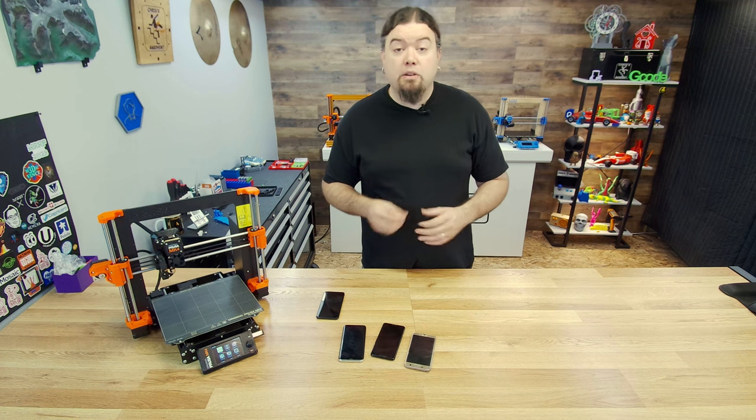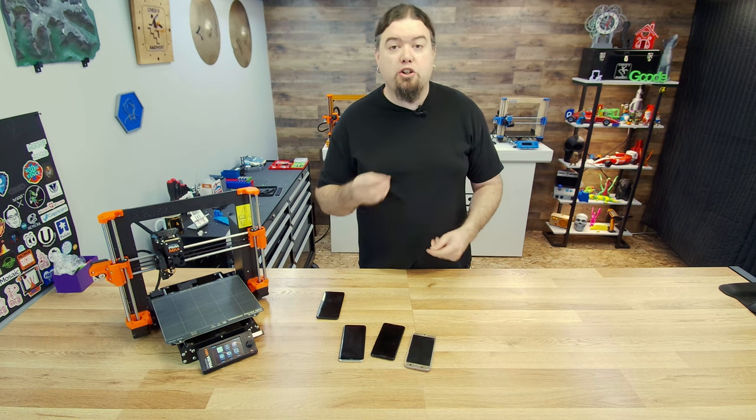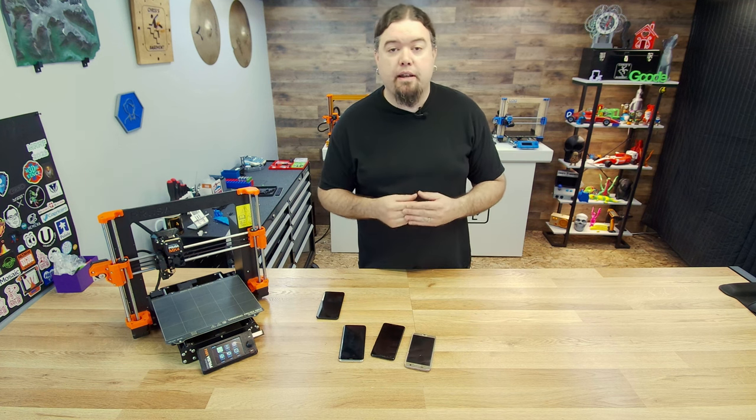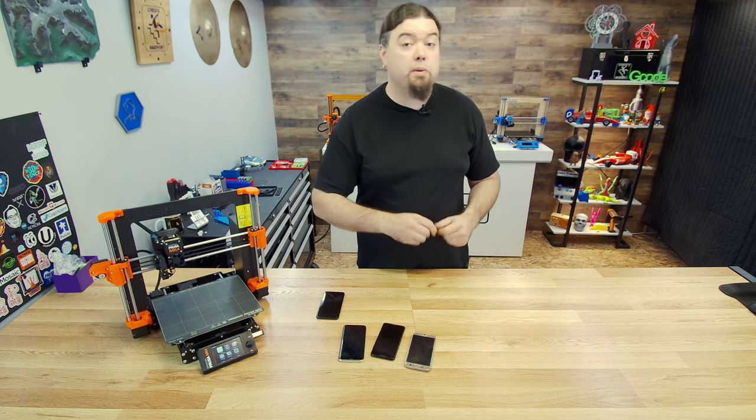So let's go ahead and jump over to the computer. I'll show you how to get the camera set up and you can start monitoring your 3D prints.